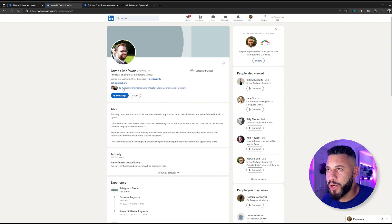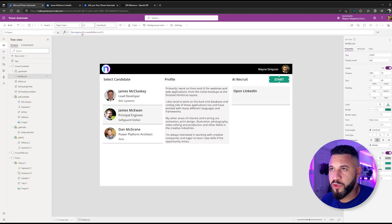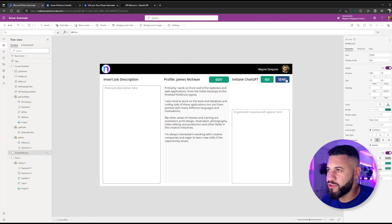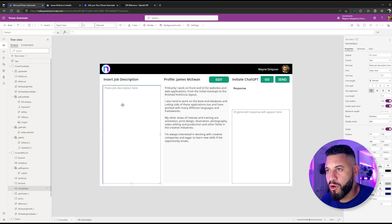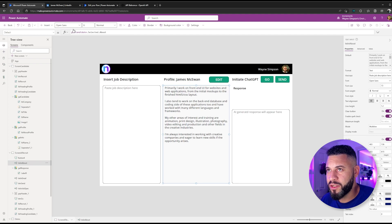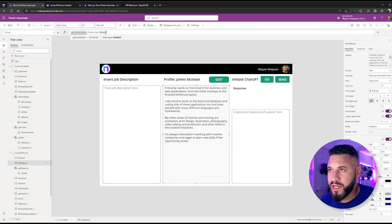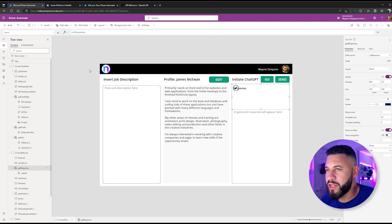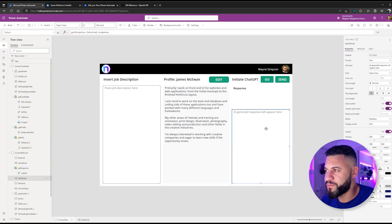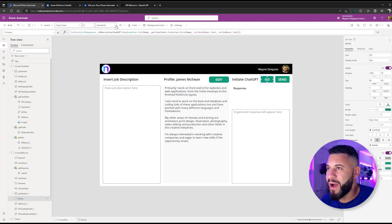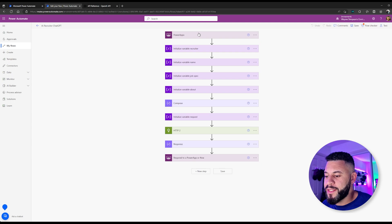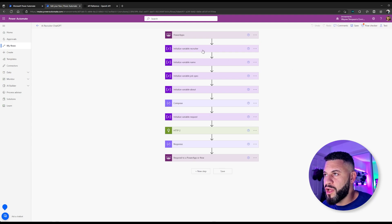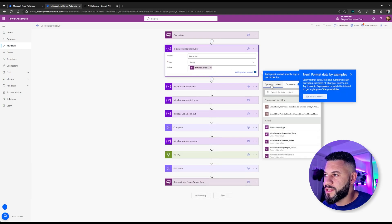Here we can see the about section, which we've already scraped into our SharePoint list with Power Automate Desktop. We have a Start button using the navigate function to go to our AI recruiter screen. On that screen, I've inserted three text input controls: the first to paste the job description, the second to display the profile section — referencing the selected item from the gallery on the previous page using .about to pull that text through. We're over in Power Automate where I've inserted a Power Apps step, which allows us to trigger a flow and send data from our Canvas app.